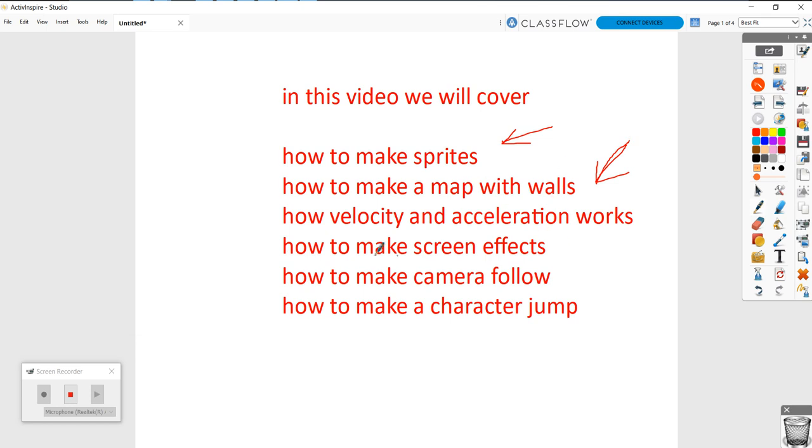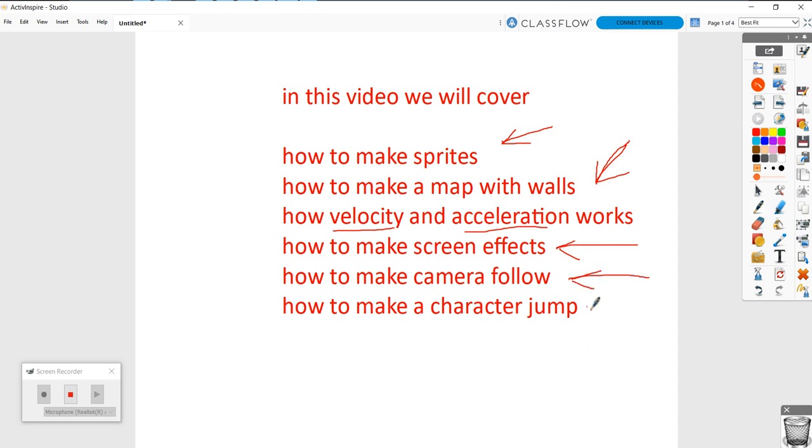We're going to talk about velocity and acceleration and exactly what that means. How to make map effects like clouds. How to make the camera follow your character as you walk around. And how to make a character jump and have gravity.